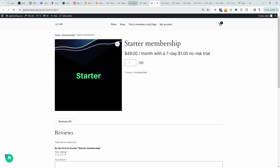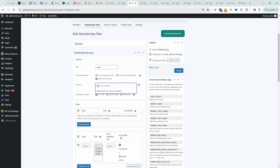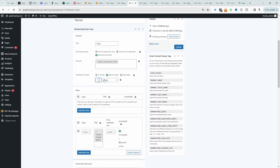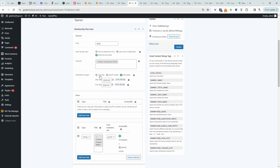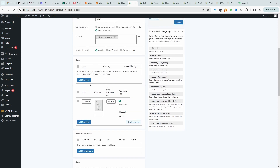Let's head back over to our membership plan. Assuming you've created your product, just go ahead and search for it here and select it. For the membership duration, since this product is a subscription, I want to tie the membership length to the subscription — so once the subscription expires, their membership will expire as well, which is why we set it to unlimited. If you're not implementing a subscription-style system, you might want to specify the length or a fixed date. Then scroll down and we'll get to add our rules.